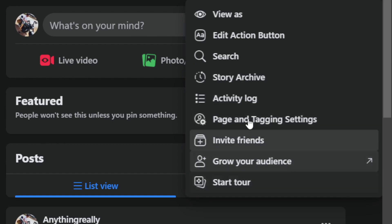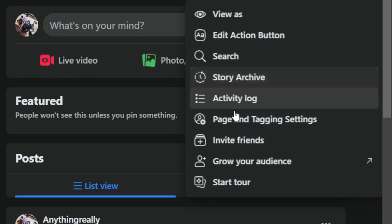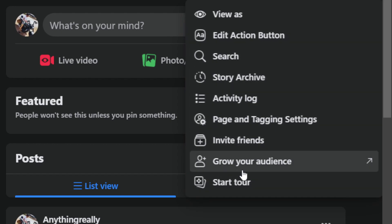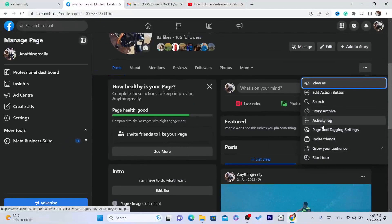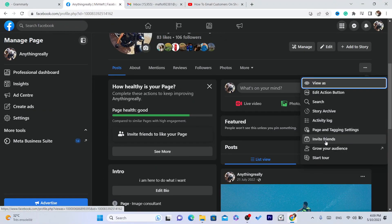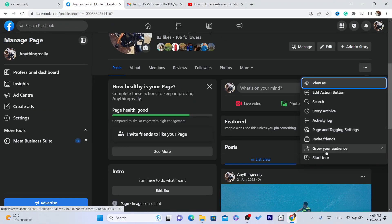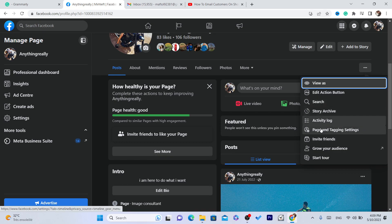Then you want to find 'Switch to Classic Page.' You can find it here. Now if you are like me and you can't find anything that says 'Switch to Classic,' search for it — search for 'Switch to Classic' and find it there.